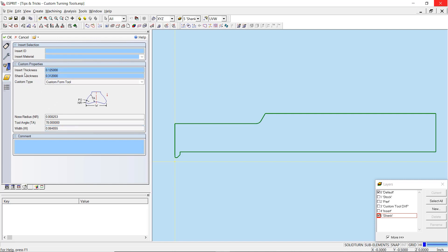Your insert and shank will also extrude based on the thickness values. To change a tool from right hand to left hand, you can employ a positive or negative thickness. For this video, we can leave these values as default.